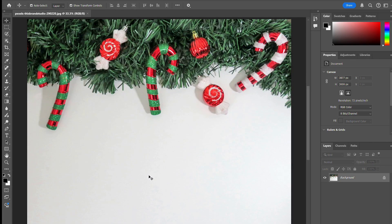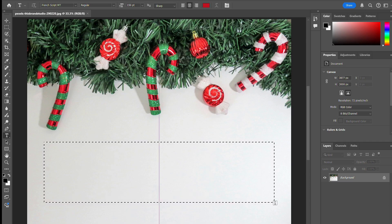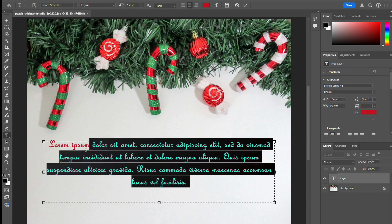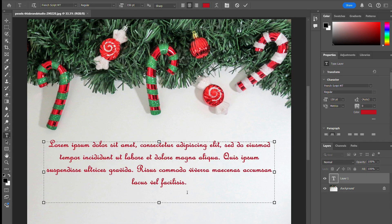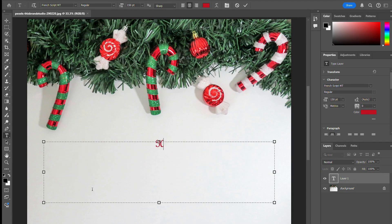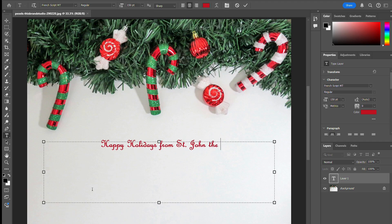So what I'm going to do now is go to the text tool in the toolbar, which is the T, and I'm going to trace the outline of a text box. There's already going to be some text preset there, but you can just delete that — it's just to show you what it's going to look like. I already have a color and a font picked out. For my purposes, I'm going to type "Happy Holidays from St. John the Baptist Parish Library," but you can type whatever you want for your greeting card.